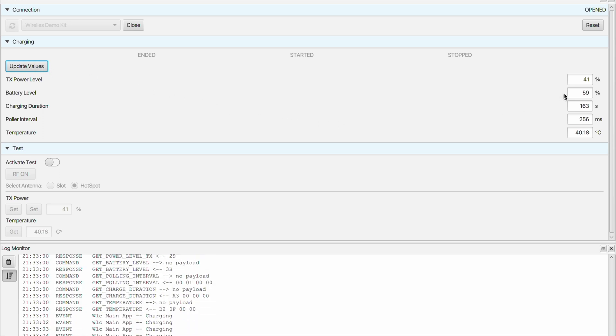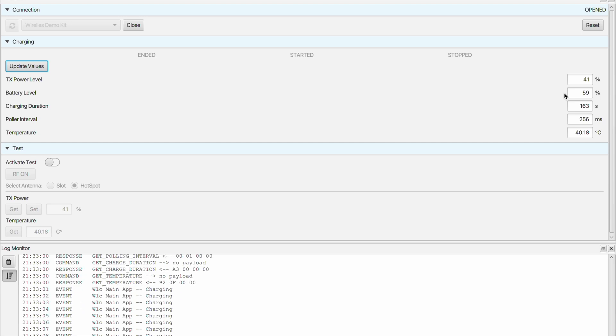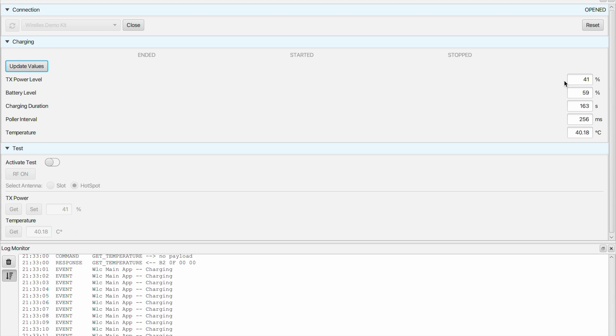The base station and the sensor tag are operating in the so-called negotiated mode so the base station and the sensor tag will increase the TX power level beyond the limit specified for NFC communication.